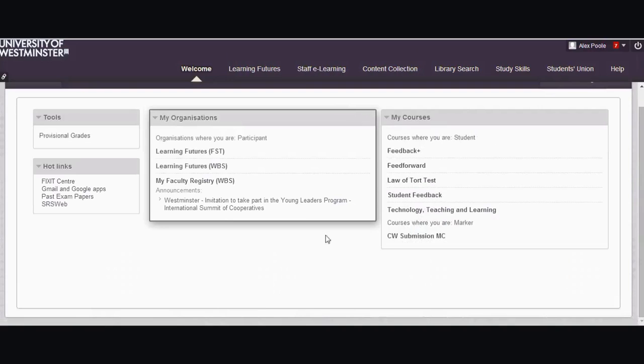And there you can see I've got a nice, tidy, clean, simple Blackboard welcome page with just the things on it that I want to have.